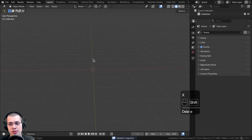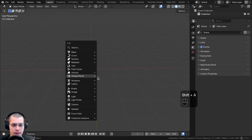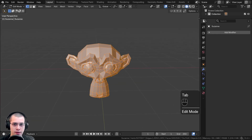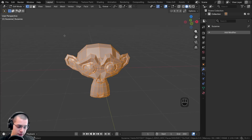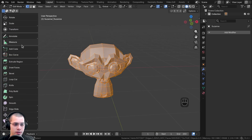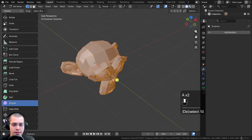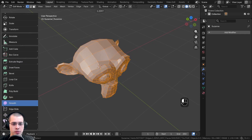The next way to smooth objects is using the smooth tool in edit mode. Add a monkey head and go into edit mode. Turn on the gizmos by clicking the little button, then hit T to open the side panel. Scroll down and you'll see a smooth tool. With the gizmo turned on and the object selected in edit mode, you can drag the gizmo to start smoothing everything out.